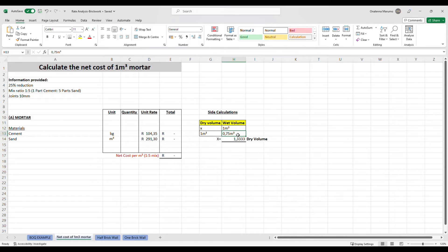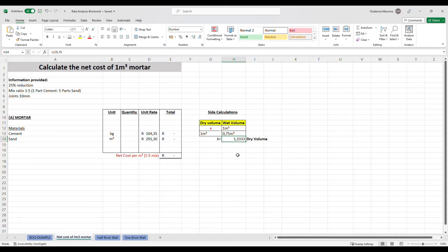This means that when one cubic meter of dry ingredients is mixed, the resulting volume of wet mortar shrinks to 0.75 cubic meters. However, our objective is one cubic meter of wet mortar, so to find the quantity of dry ingredients needed we cross-multiply, arriving at 1.3333 cubic meters of dry ingredients. Therefore you would need approximately 1.33 cubic meters of dry ingredients to achieve one cubic meter of wet mortar, accounting for the shrinkage that occurs during mixing.